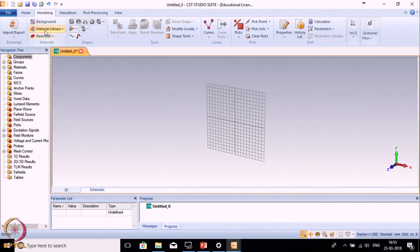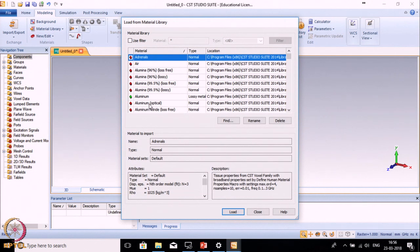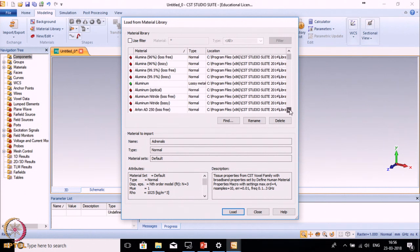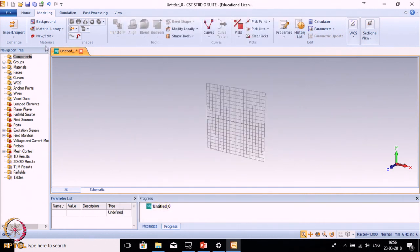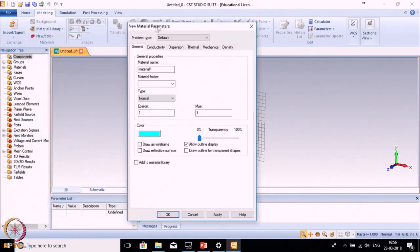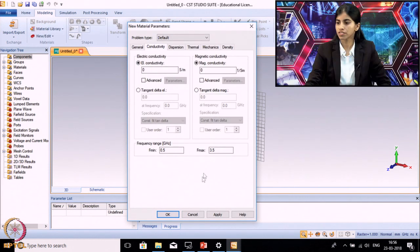The next part is Material Library. By default CST contains many predefined materials whose libraries are imported. You can see the list of materials already defined in CST. If you want to create a new library for a material not listed, you can make a new material library and define epsilon r, mu r, conductivity, and other properties.